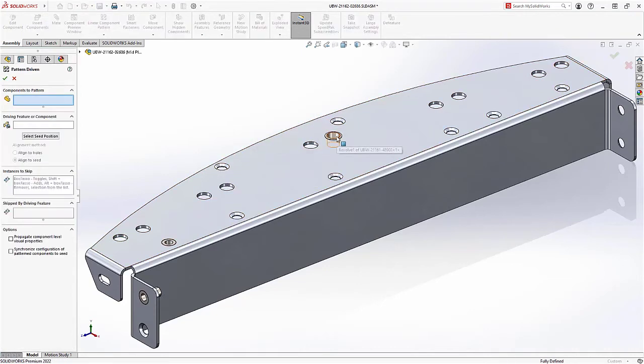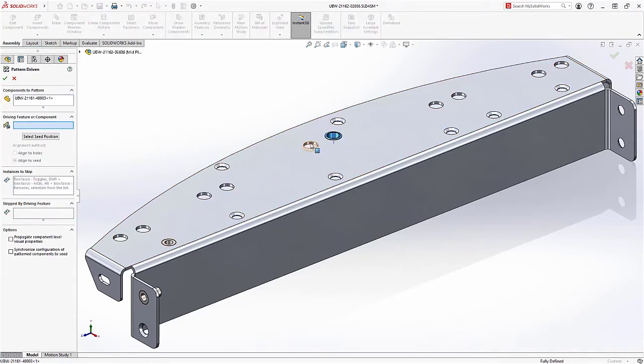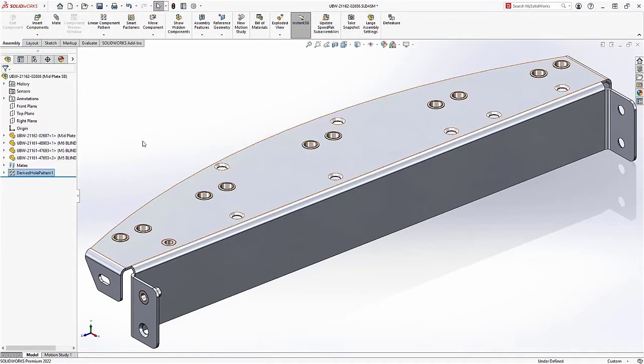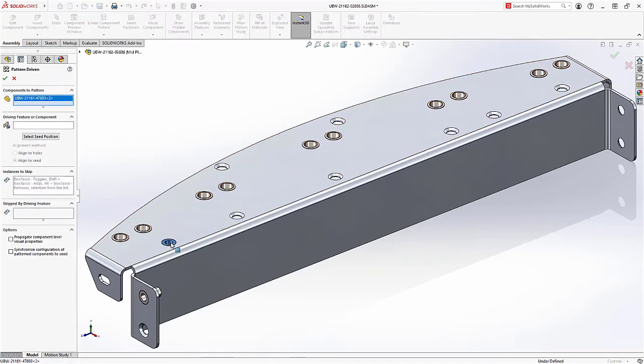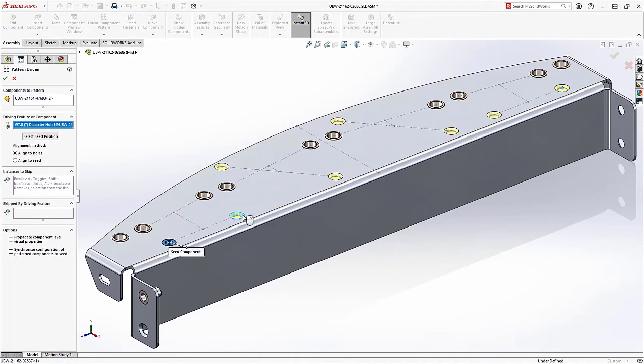This means it's easier to take advantage of existing patterns and hole wizard features to quickly position multiple instances of components such as hardware and rapidly populate your assemblies.